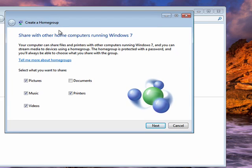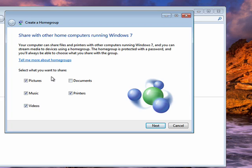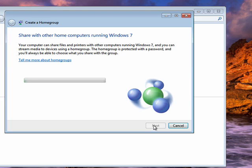We can share with other computers running Windows 7: Pictures, music, videos, documents, printers. You can pick which you want, check or uncheck as desired, then click next.